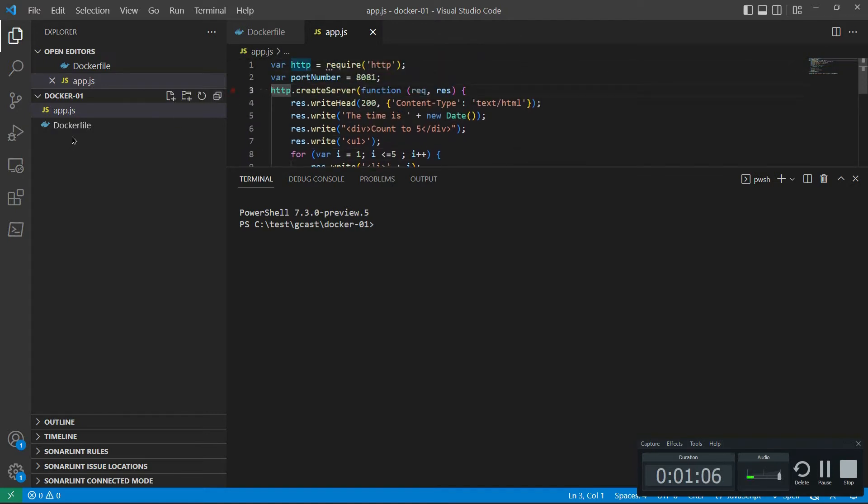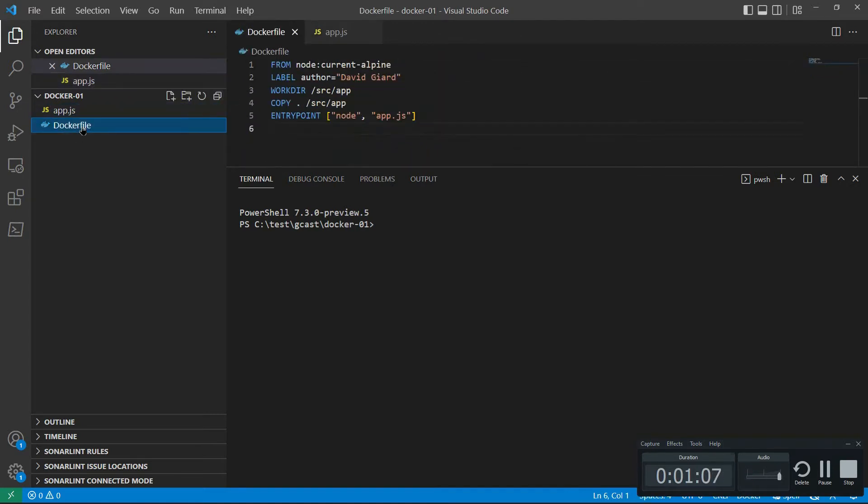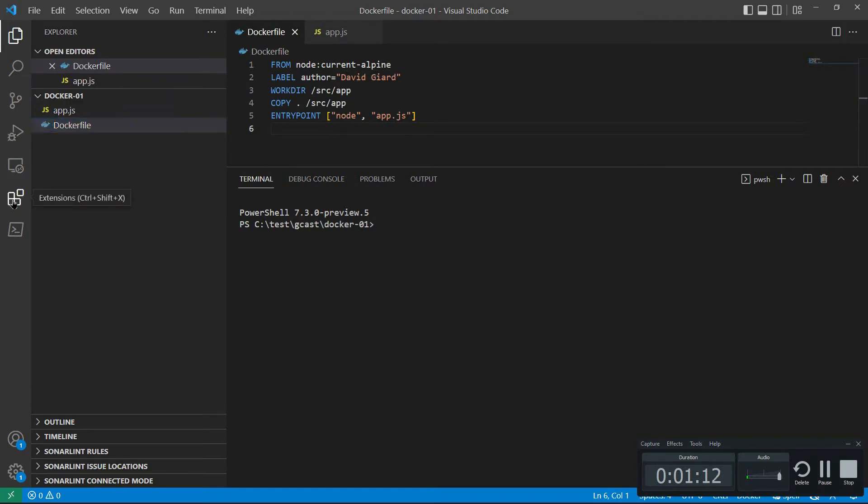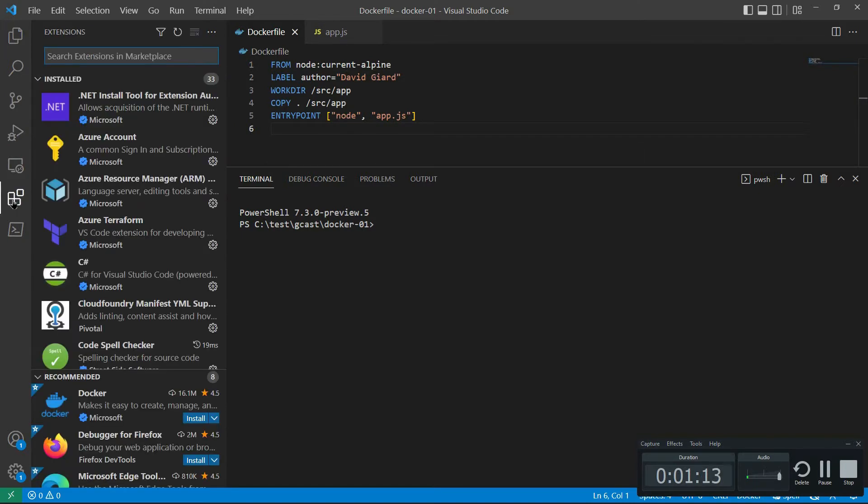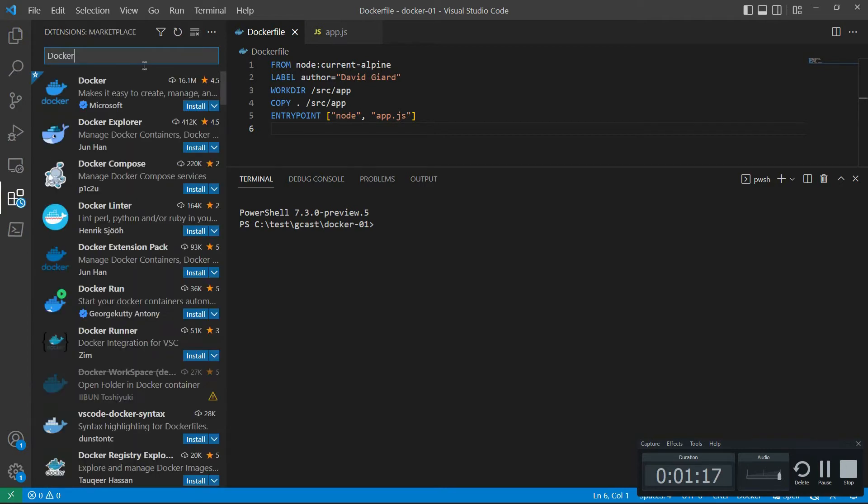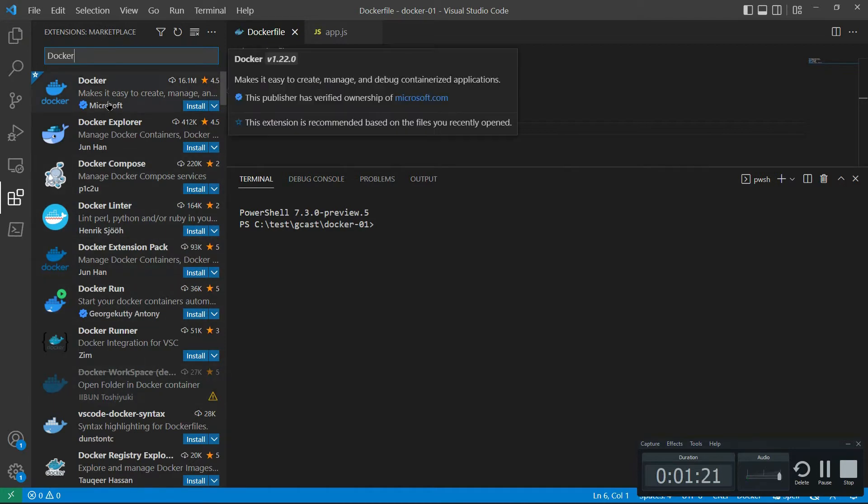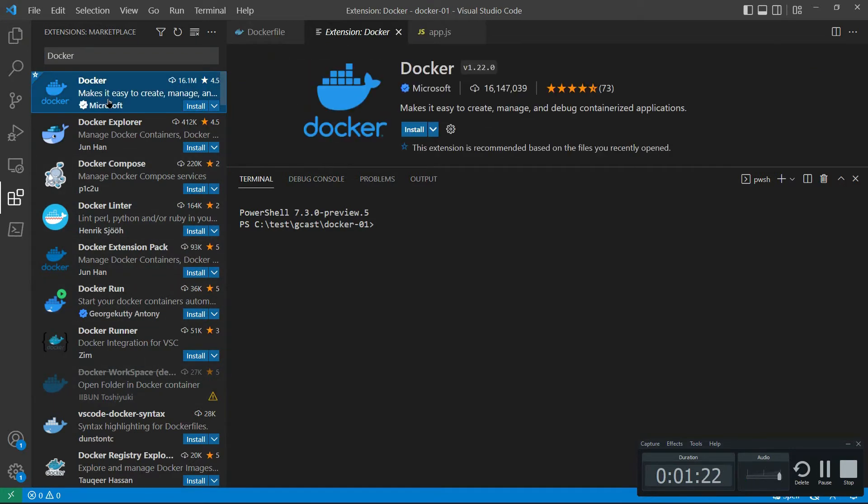I also have this Docker file. To make it a little bit easier to work with, I am going to go to the extensions button here in the left menu and search for Docker. It's right here. There's a bunch of Docker extensions, but I'm interested in this one from Microsoft. It has 16 million downloads, a five star rating. So it's pretty good.